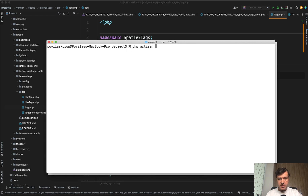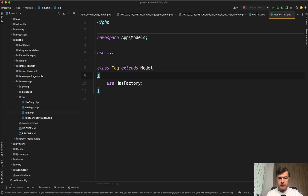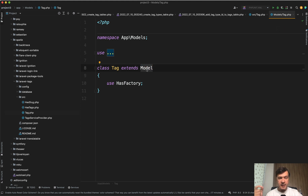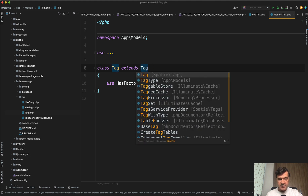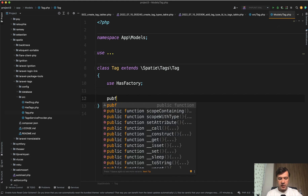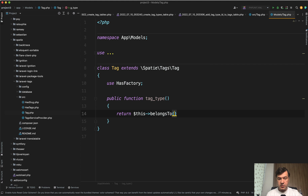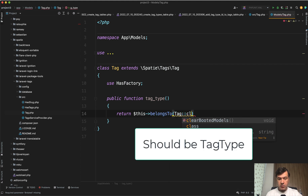We can extend it with our own model. We run php artisan make:model Tag — our own model with the same name. If we open that Tag.php, it will work by default with the same tags database table, but it extends not just Model — it extends the Tag class from the package. So it extends the package Tag, which automatically extends Model but also brings all the behavior of the spatie tag. And in our model, which is not in vendor, we can do whatever we want — for example, add a public function tagType() returning a belongsTo relationship.